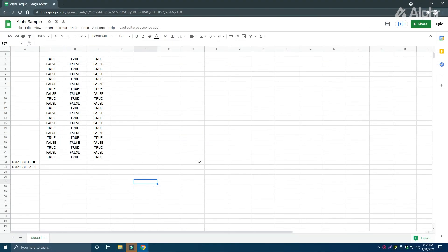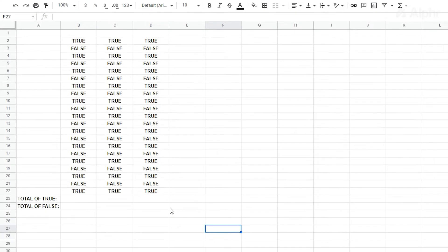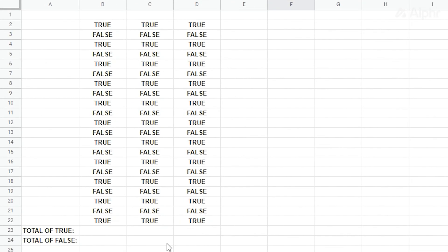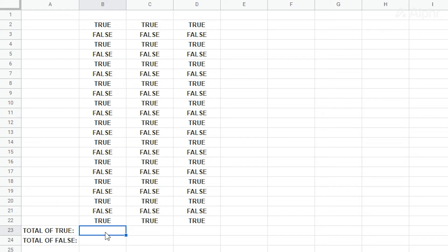You can also further customize the formulas if you would like. For example, let's try to count checkboxes that fulfill a certain condition. Let's assume that column B has the list of phases, column C contains tasks, and column D contains the checkboxes.